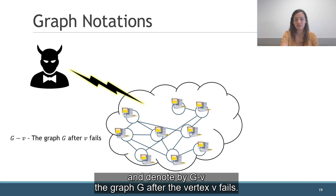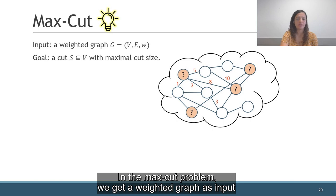A cut is just a subset of vertices, but we like to think about the cut as taking all the vertices that are in the cut to one side of the graph. Usually, what interests us in a cut is the edges that cross it, and we denote this set by delta(S). We denote the size of the cut S by c(S), which is the sum of weights of the edges that cross the cut. We denote the crossing degree of v by d_S(v), which is the total weight of crossing edges that touch v, and denote by G minus v the graph G after the vertex v fails.